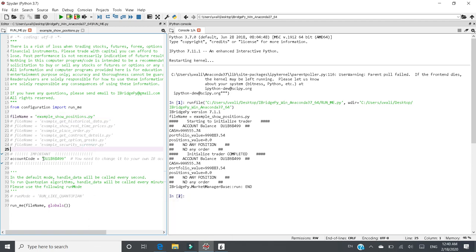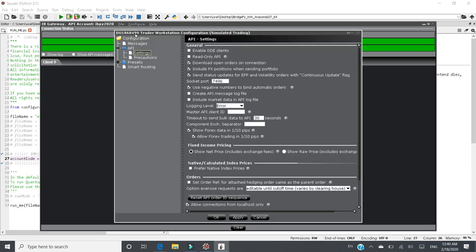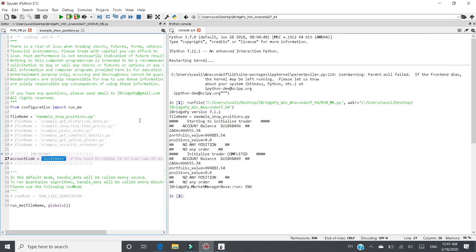One thing is don't forget to change your account code. If you are using IB gateway, to find out your account code is to go to config, go to setting. Then it shows up here, which is du 1868499 for my case right now. And iBPi2020 is my login. It's not my account code. So you need to put your account code in iBridgePi to get connected.